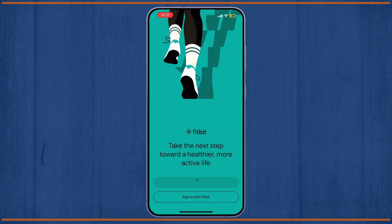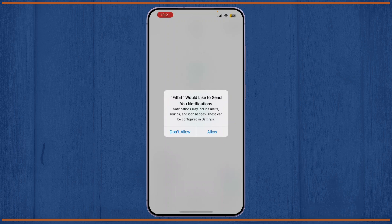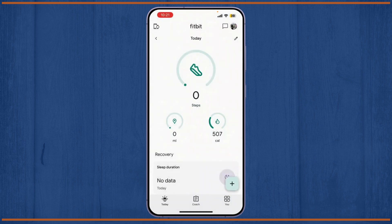Once I've done that, I'll be taken to the Fitbit main dashboard, as you can see here.